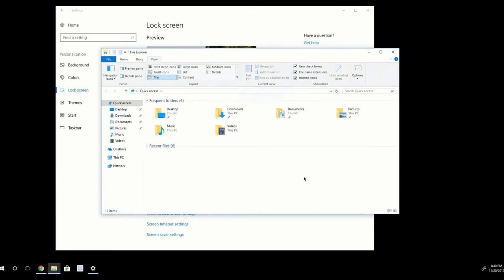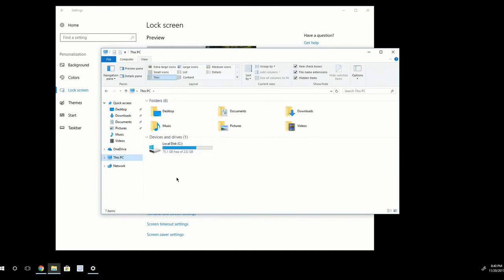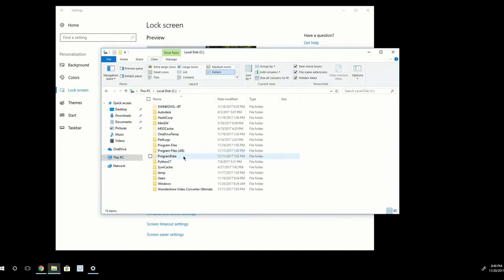Once this is done, we can navigate to where Windows stores the Spotlight pictures. So I'm going to click on This PC and then on Local Disk. And then from Local Disk, I want to go down to Users.